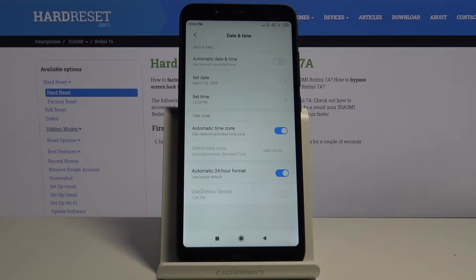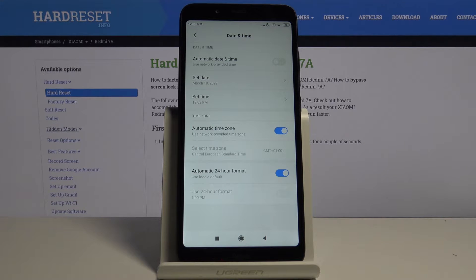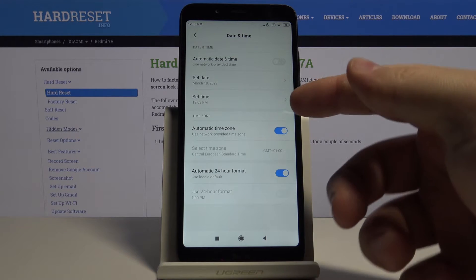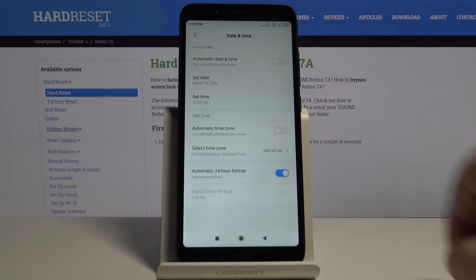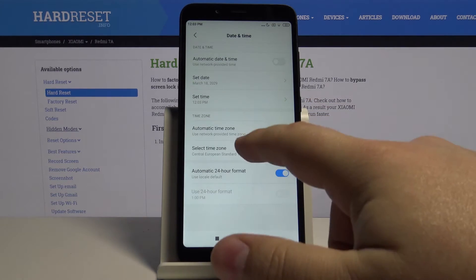You can also change the automatic time zone. And to do it turn off the automatic time zone first. Tap on select time zone.